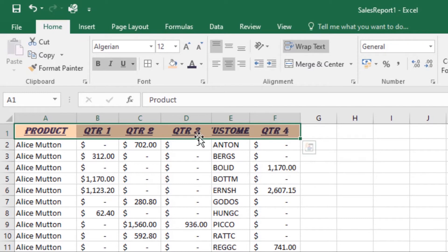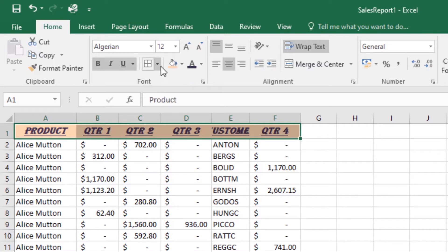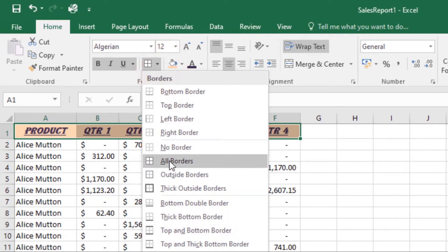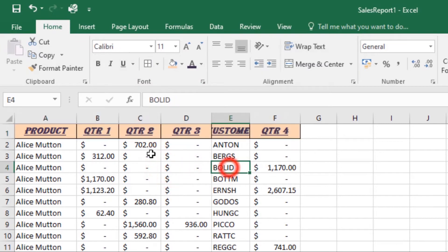To add a border, select the cells that you want to modify, then on the Home tab click the drop-down arrow on the Borders command. Select the border style you want — I'll set mine to All Borders — and as you can see it will show all borders in those cells. That's how you add a border.